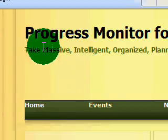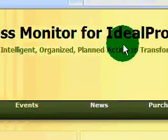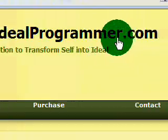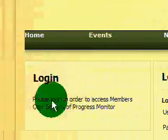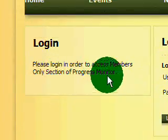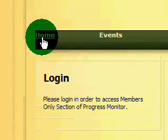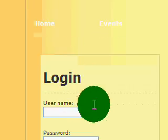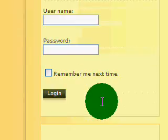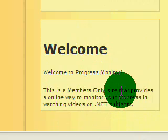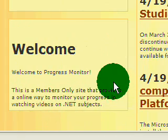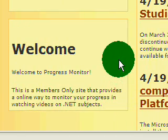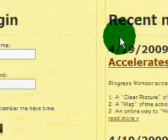Okay, here we are at the Progress Monitor for idealprogrammer.com. You'll see that this is a members-only site that provides an online way to monitor your progress in watching .NET online videos.